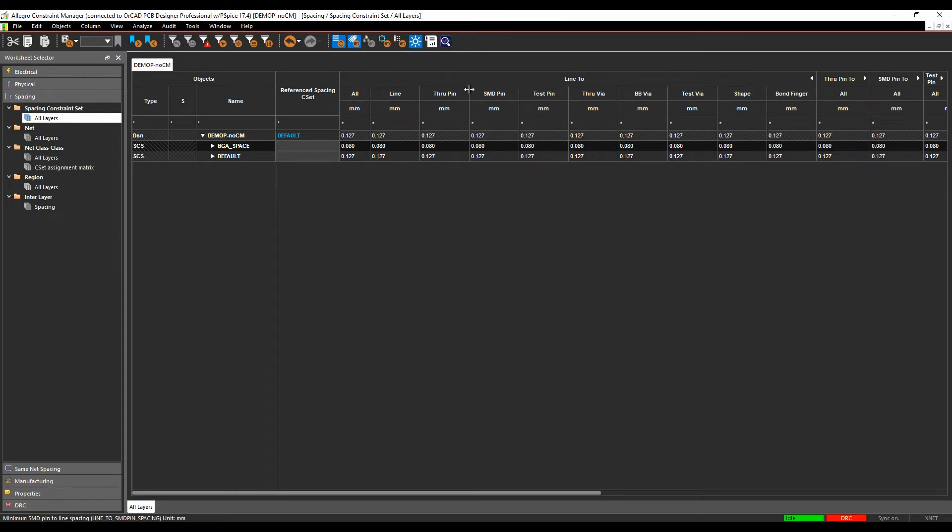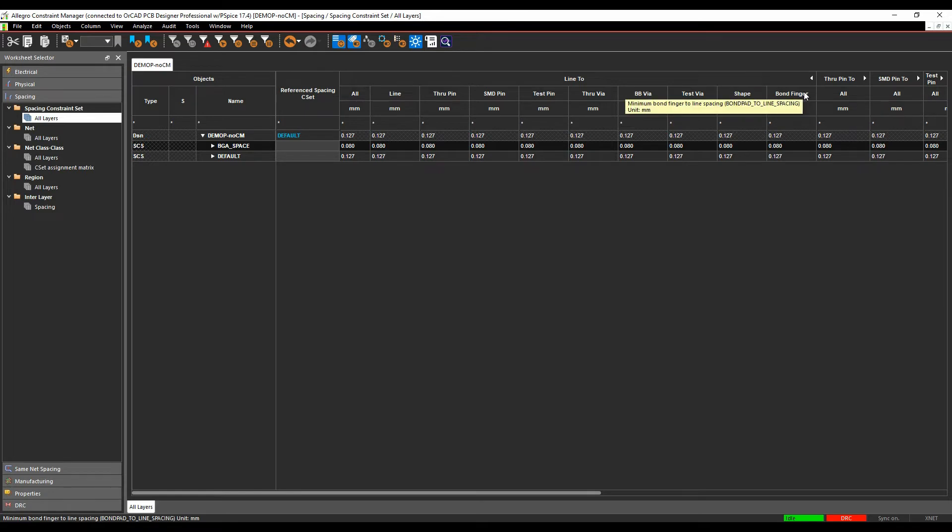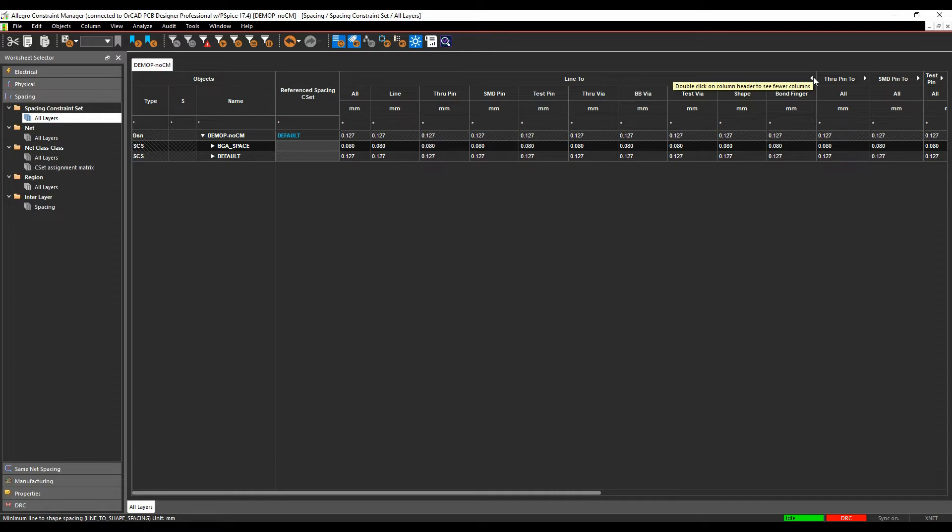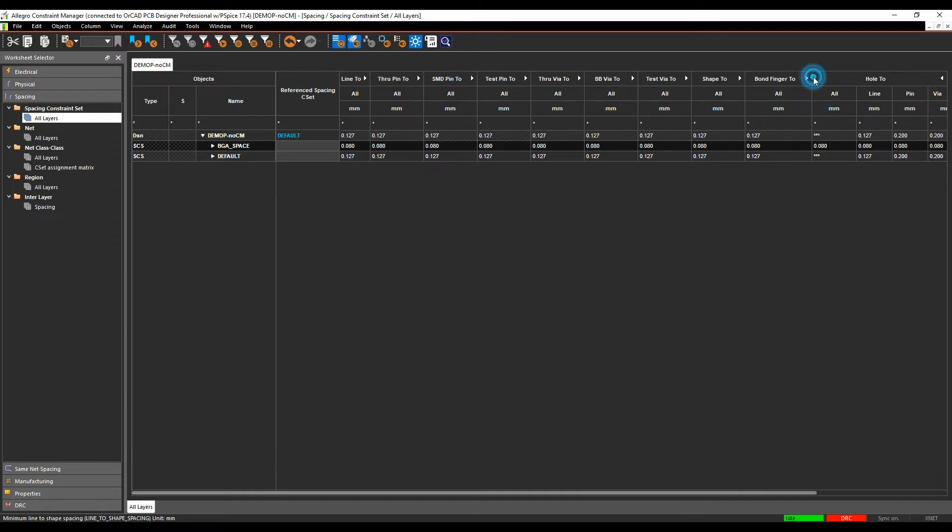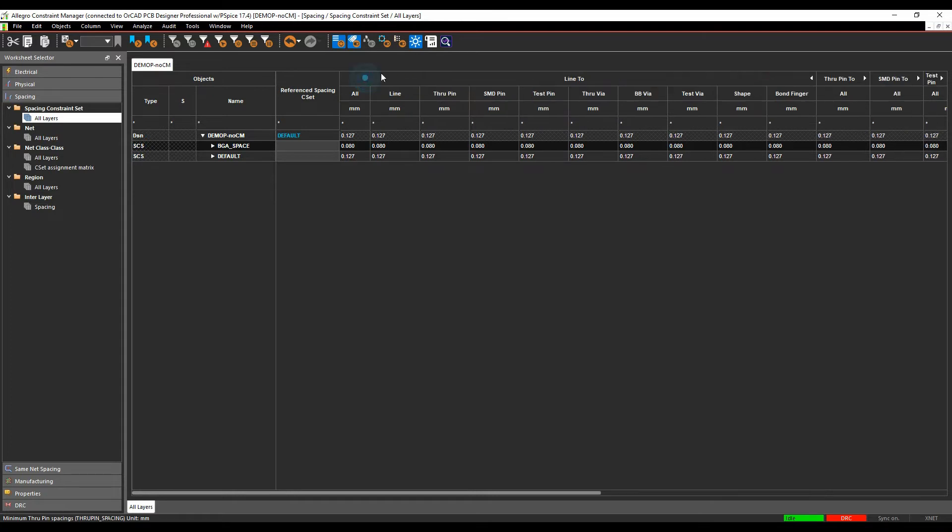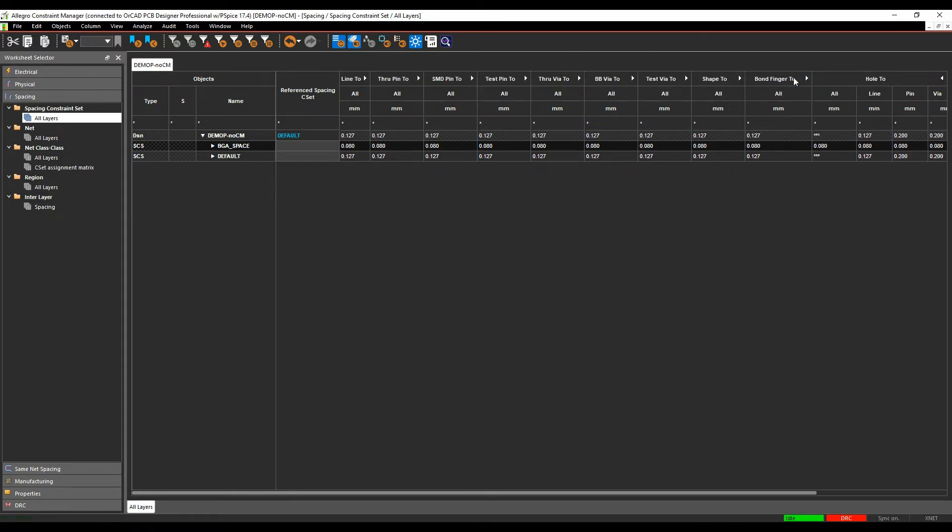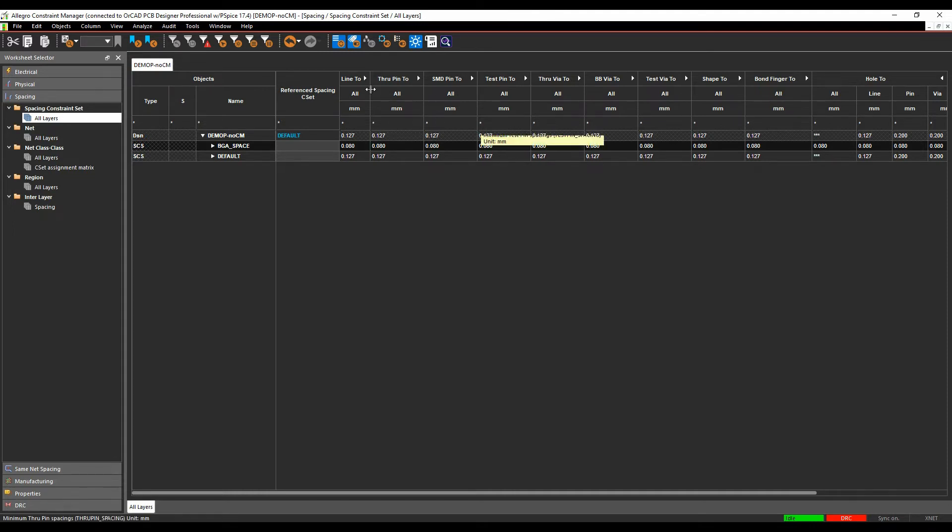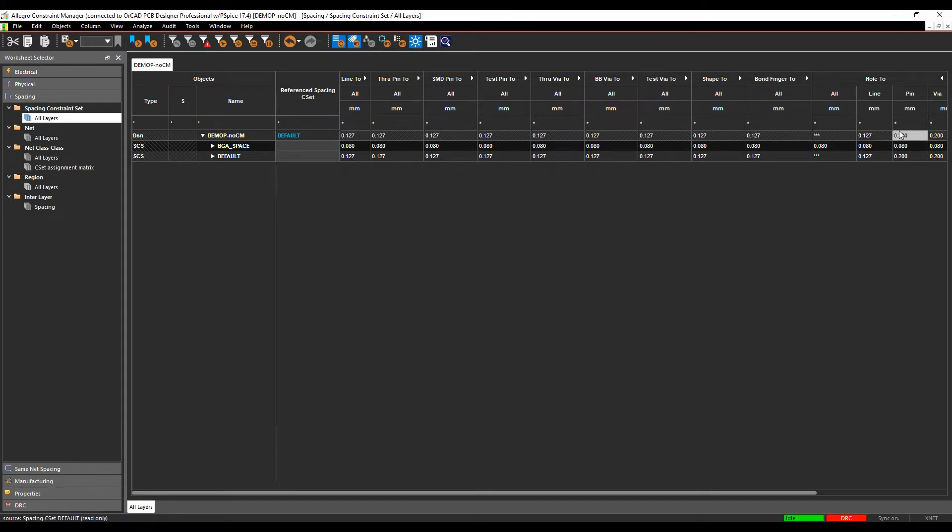So we can set specific line to line, line to through pin, line to SMD pin, test pin through via, BB via, test via, shape and bond finger if you specifically wanted to. In general, a lot of people tend to have the line to all, the through pin to all. So all of these values are set to the same. So by having this expandable, it can simplify what constraint manager looks like. So you've only got a few cells that you need to modify and visualize rather than having to look at all the individual rows and columns for each rule.